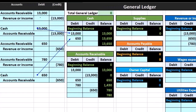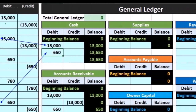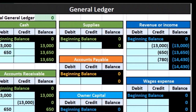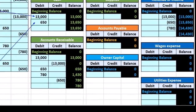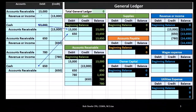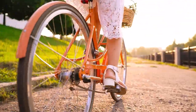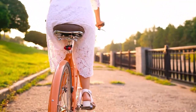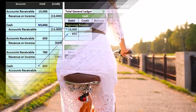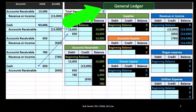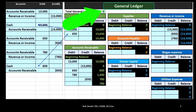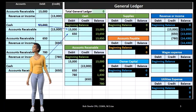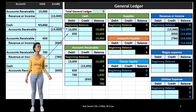All the transactions posted in prior presentations, whether they involve cash, the accounts receivable cycle, the payable cycle, the sales cycle, or the purchasing cycle, will then be posted to the general ledger. We can think of the general ledger as the thing used to construct the trial balance.